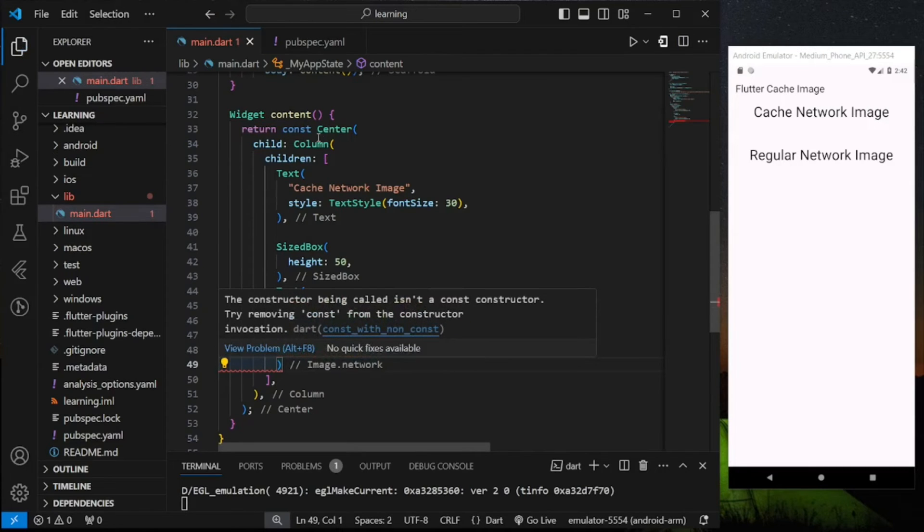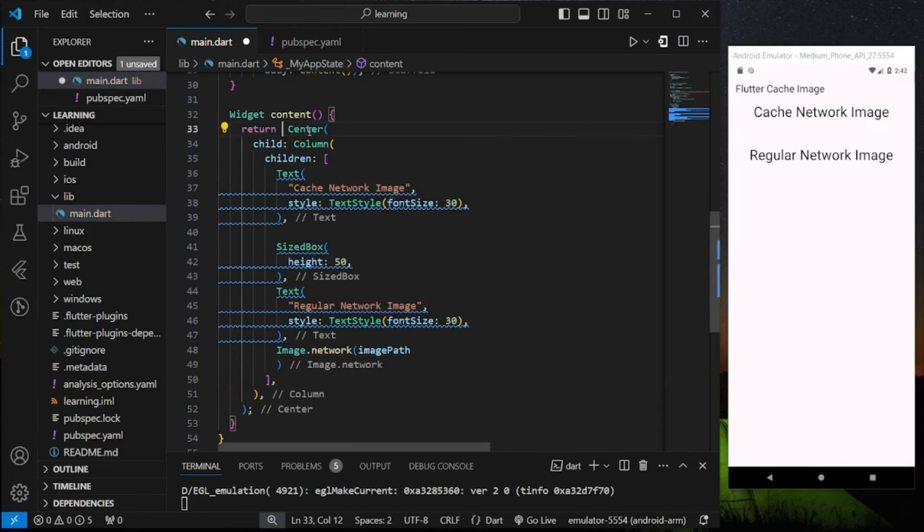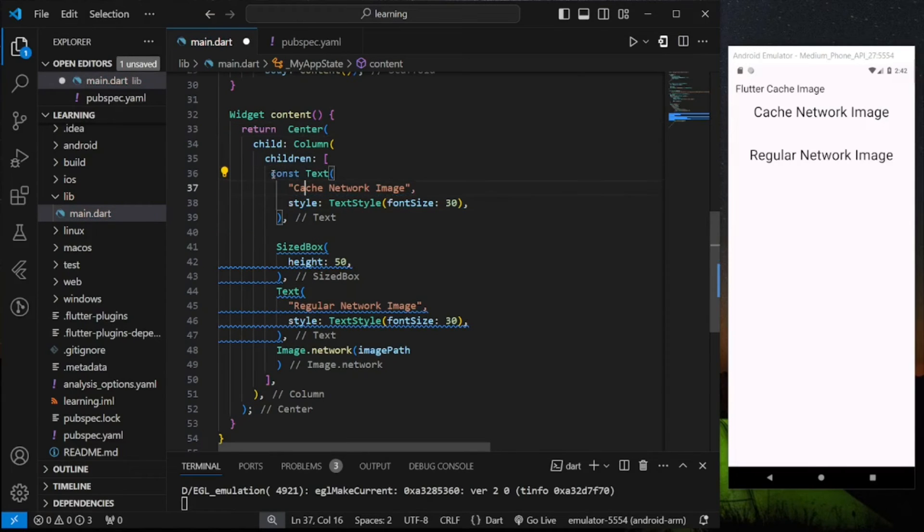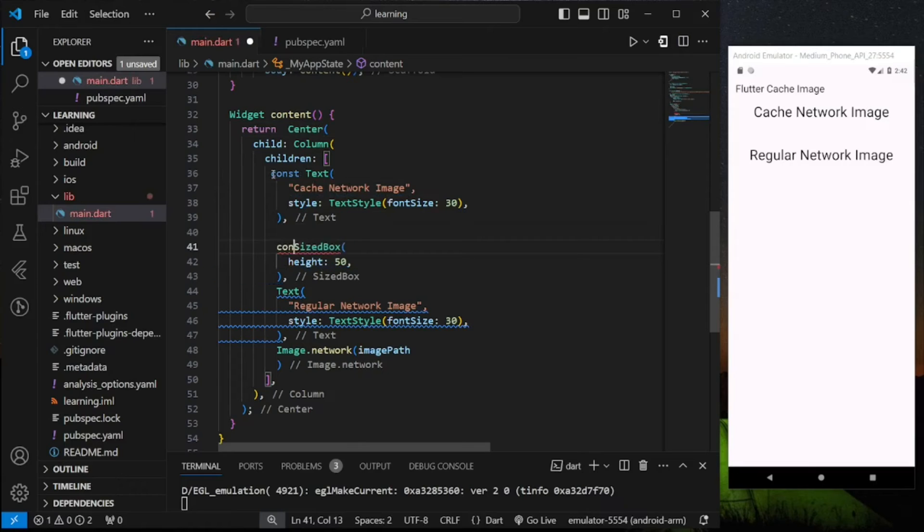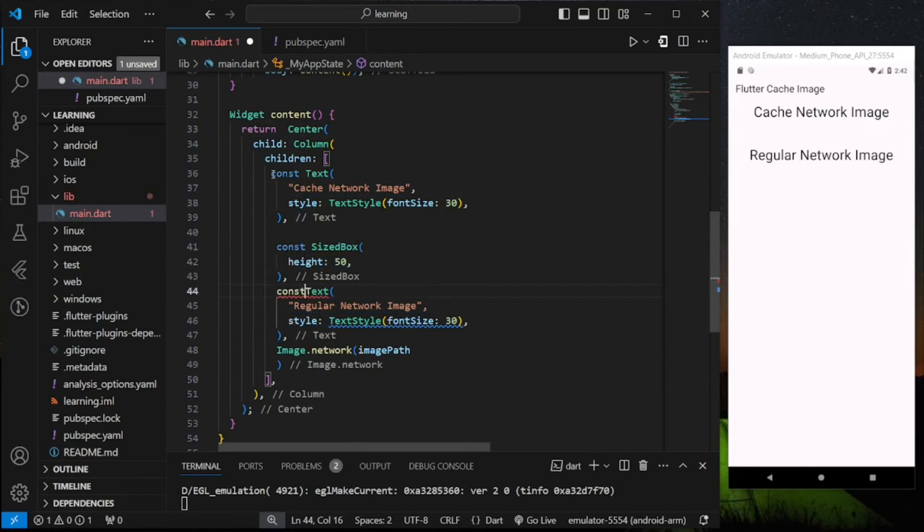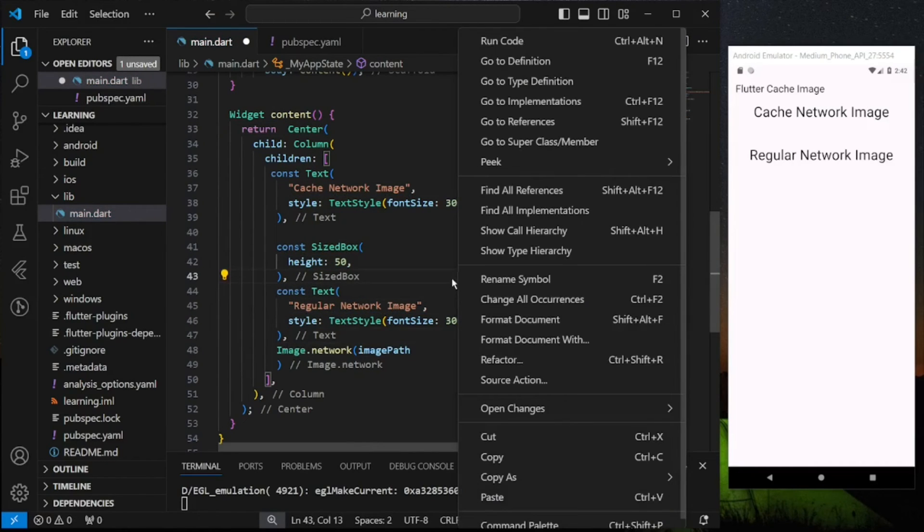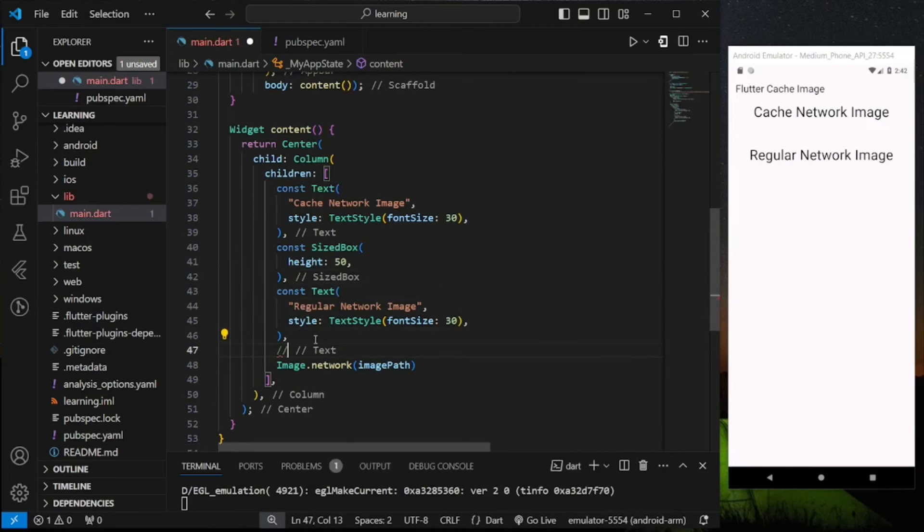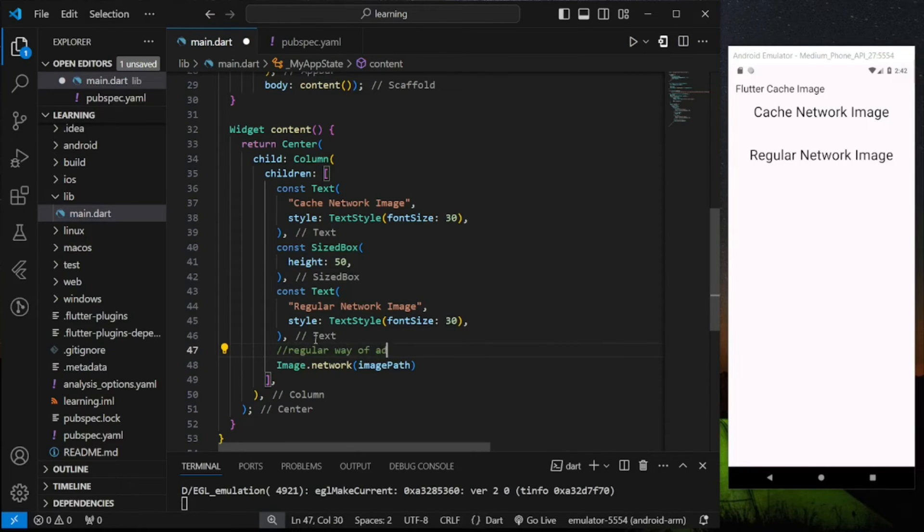So here I have to remove the constant keyword and assign specifically. So this is the regular way of adding network image in your Flutter app.